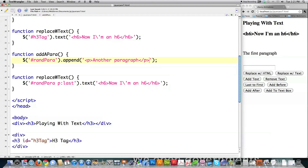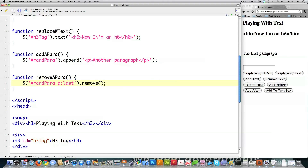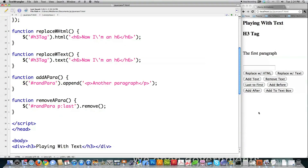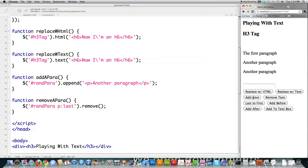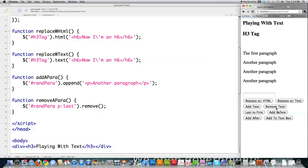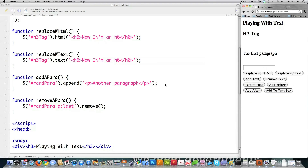The remove function does accept properties, but I'm going to leave it simple. If I file save and jump over, you can see: clicking 'add text' adds paragraphs, and clicking 'remove text' removes paragraphs.